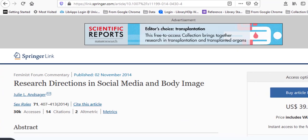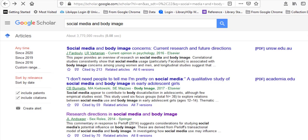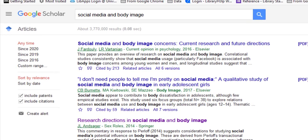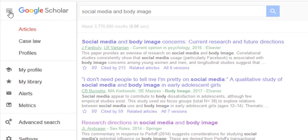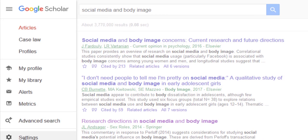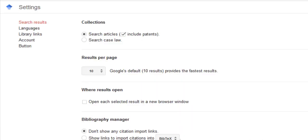Don't get out your credit card. Instead, I'm going to hit the back button and show you how to link UMassD libraries to Google Scholar. Once you're back on the Google Scholar page, click the menu next to the Google Scholar logo on the top left side. Scroll down to settings and give it a click.